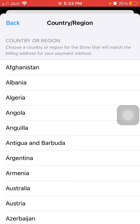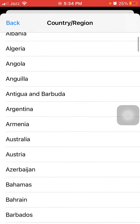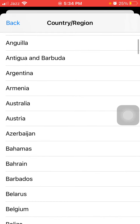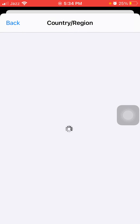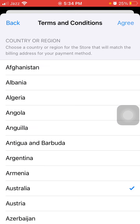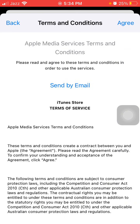If you are living in India then change the country; if you are living in the United States then also you have to change your country. I am going to choose Australia. Tap 'Agree' in the top right corner, then agree and agree.